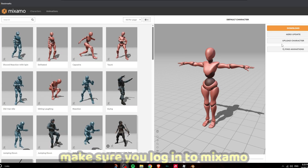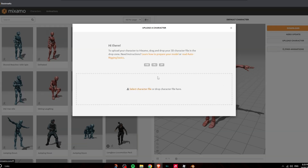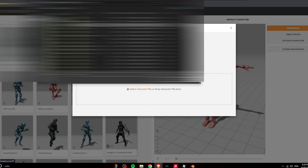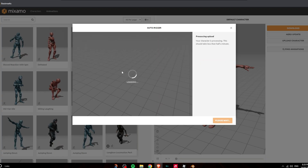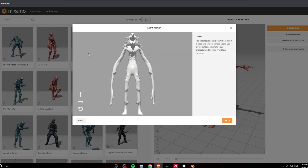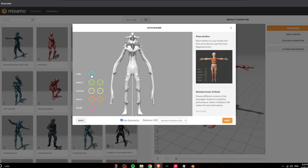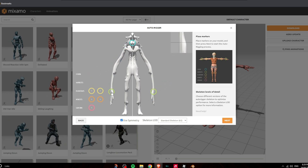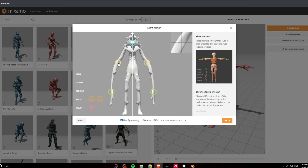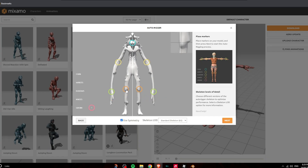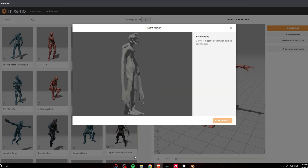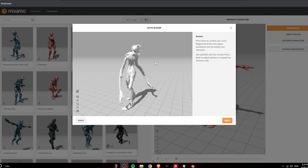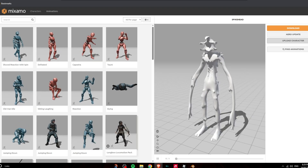Now go over to Mixamo.com. Click on Upload Character — this is how you rig your character and get animations, because they have an automatic rigger. Find where you saved your FBX, open it up, and if it works you can rig it. Click Next, then move the chin marker to its chin, place the wrists, elbows, knees, and the ground point, then click Next and it's rigged.